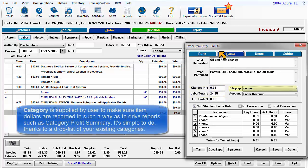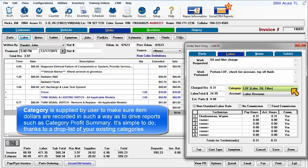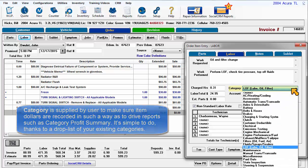Category is supplied by the user to make sure the item dollars are recorded in such a way as to drive reports such as Category Profit Summary. It's simple to do thanks to a drop list of your existing categories.